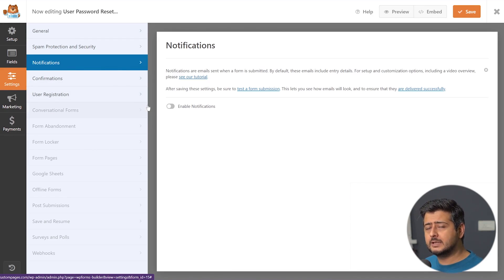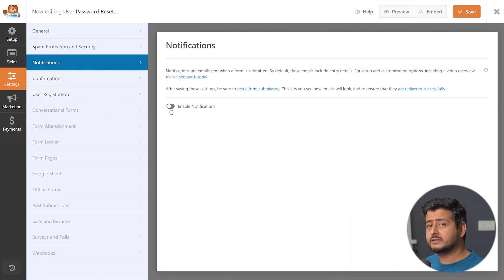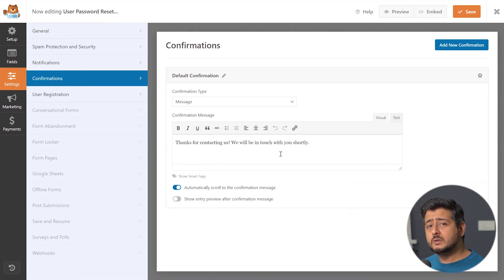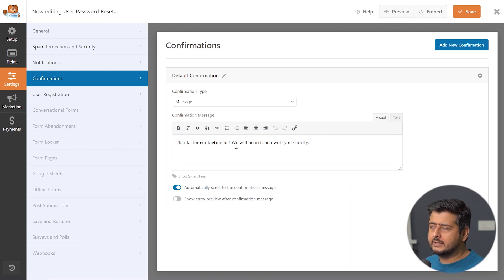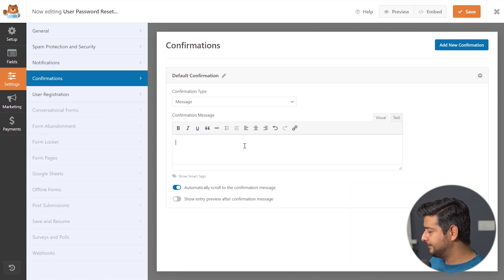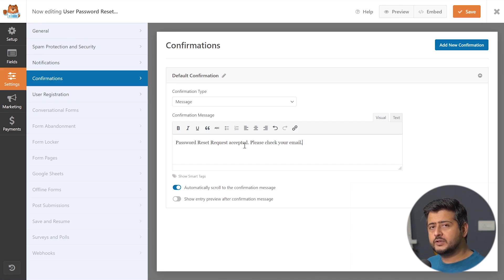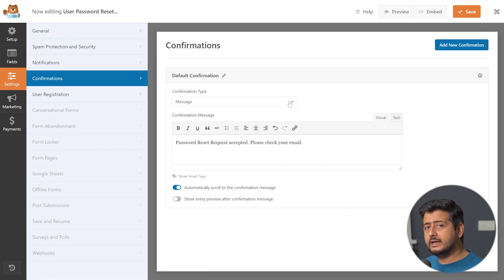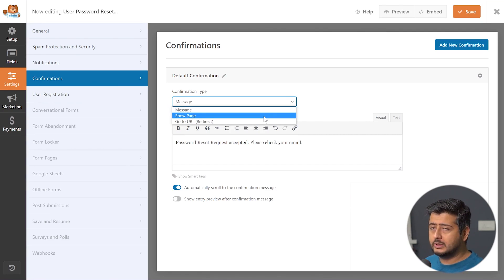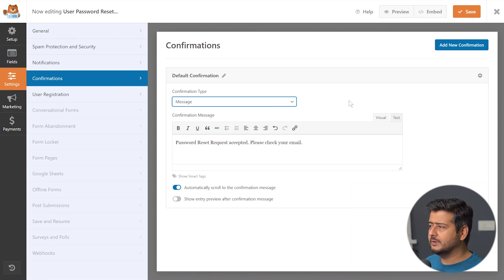Notifications let you get emails when a user is trying to reset their password. The confirmations section is what users will see once they submit the request. Right now it says 'Thanks for contacting us. We will be in touch with you shortly,' but we can customize this to be more appropriate — something like 'Password reset request accepted. Please check your email.' You also have the option to redirect users to a custom page instead of showing a message.